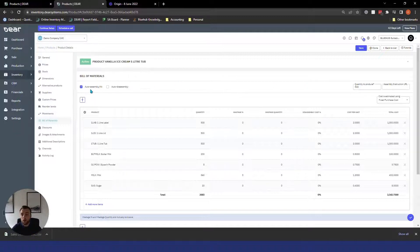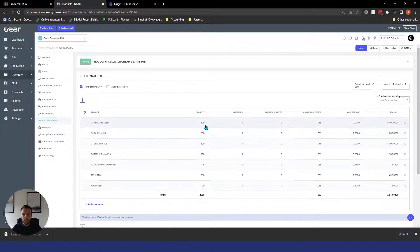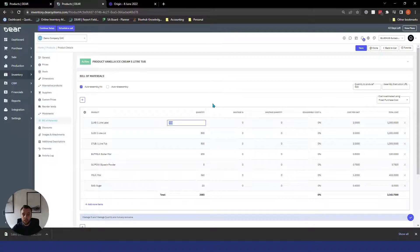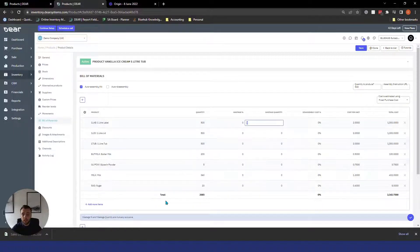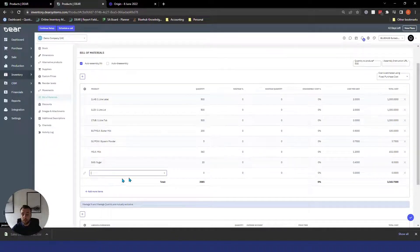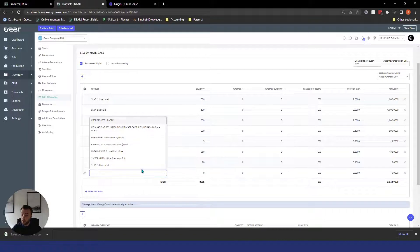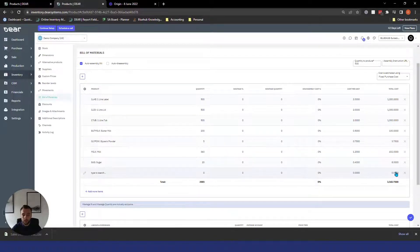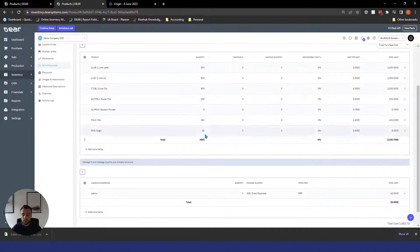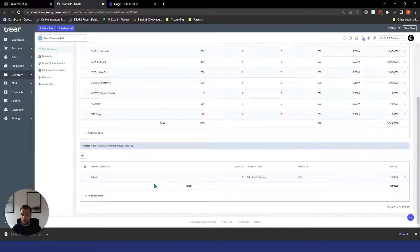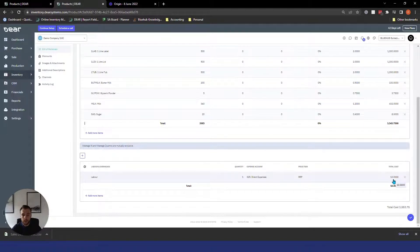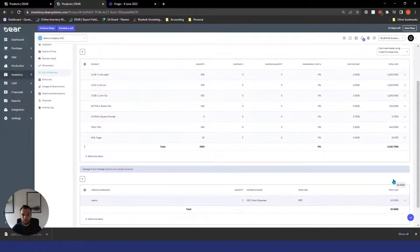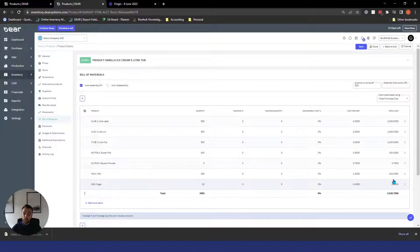We then can mark auto assembly or auto disassembly as we spoke about earlier and then you can easily edit the quantity section, wastage percentage section, wastage quantity and you can easily add new items by selecting add more items and selecting your product, your raw material from the drop down list here. Once you're happy with all the raw materials you then have the wastage, labour and overhead section where you can add a service item such as labour, quantity, an expense account and the price or cost that labour is to you. And that's it for assembly bills of materials really.